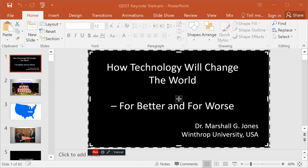Hi, this is Marshall Jones at Winthrop University and I'm going to show you how to use Screencast-O-Matic to create a narrated PowerPoint video.